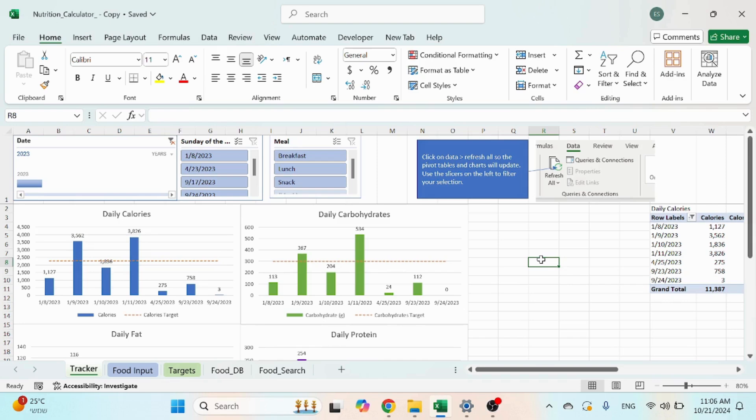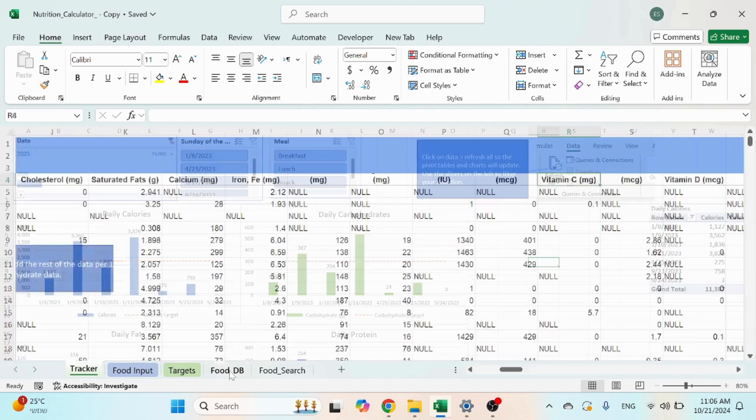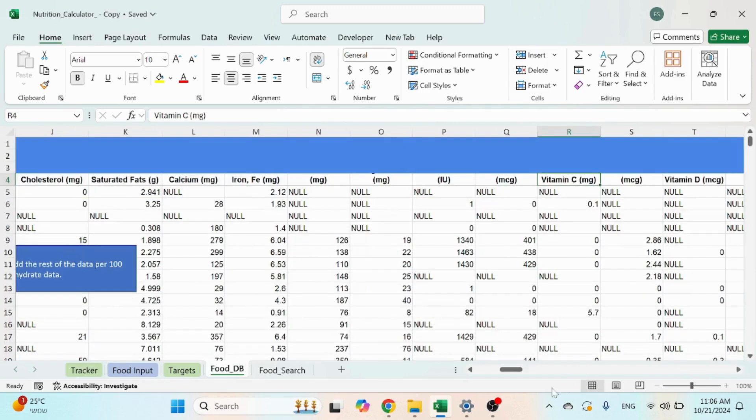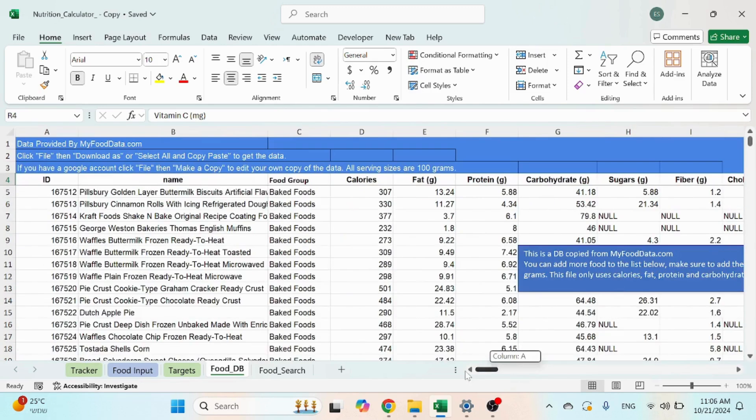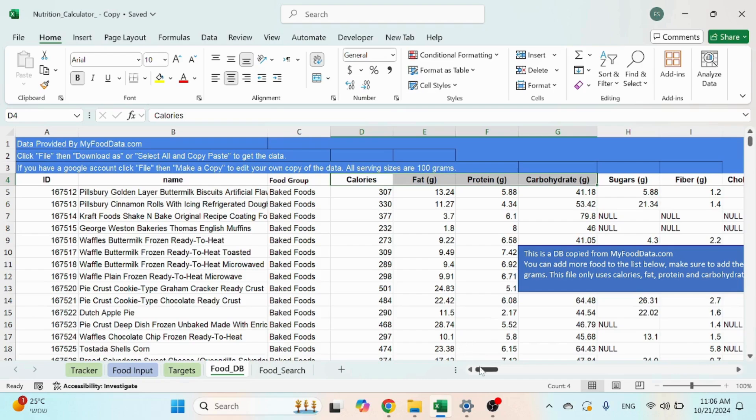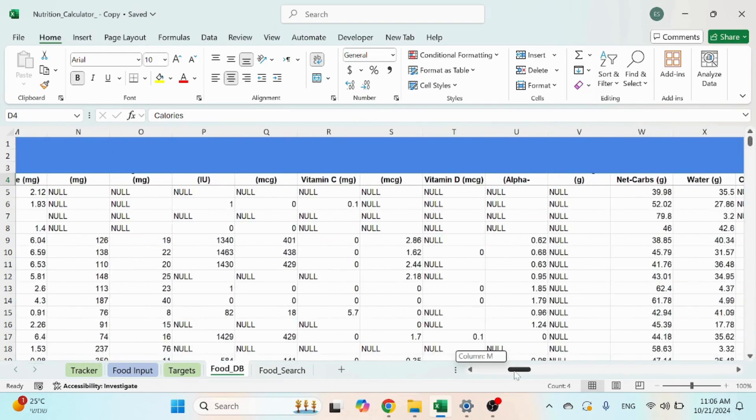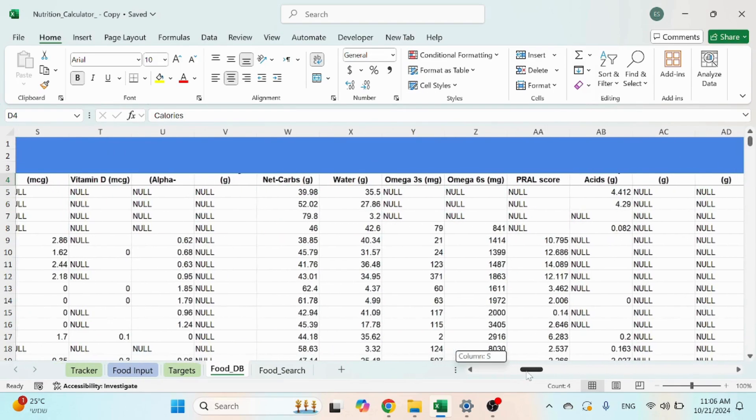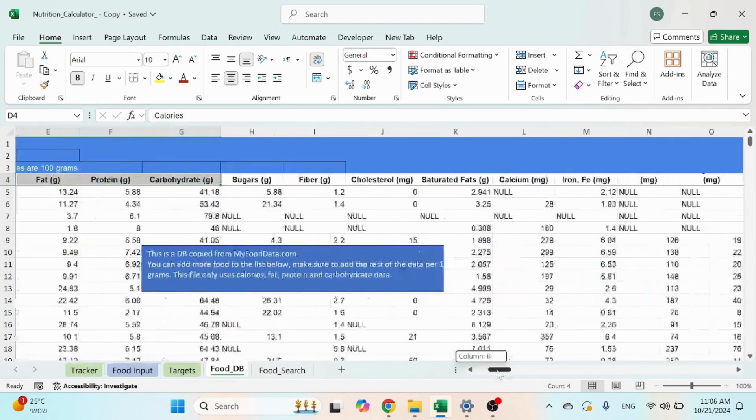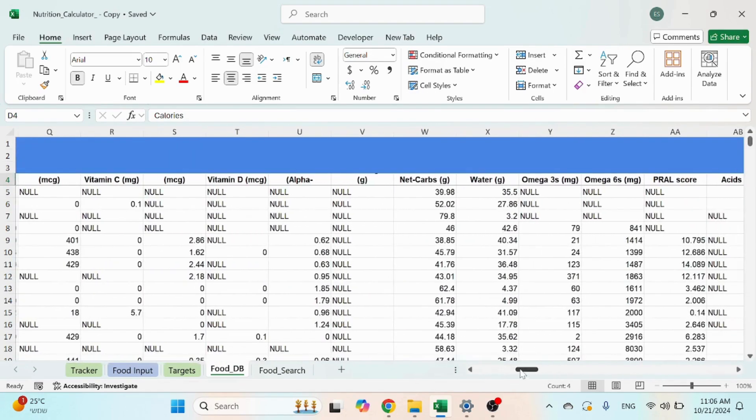In this video I want to share with you how you can add another field that you want to track for your daily intake. In the food database you have a lot of fields here, not just the calories, fat, and protein, but you got sugar, fibers, cholesterol, vitamins, whatever you want. Let's say you want to start tracking your vitamin D.